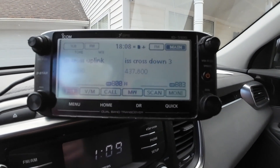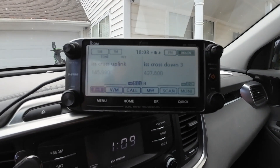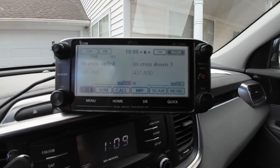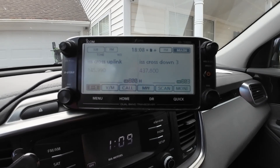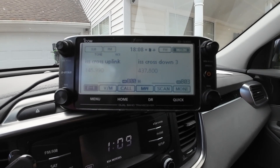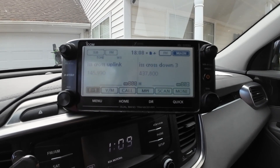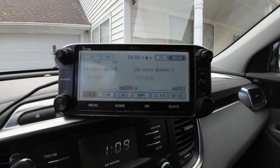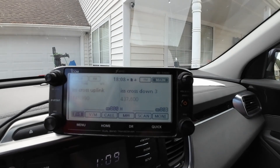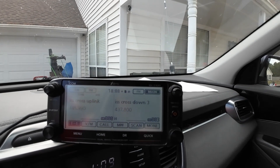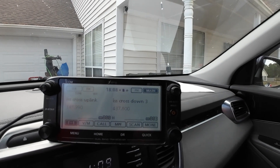When I made my contact, I just had 437.800 and 145.990. I wasn't doing anything for Doppler, and I was using that signal stick that you can see right off the windshield there.